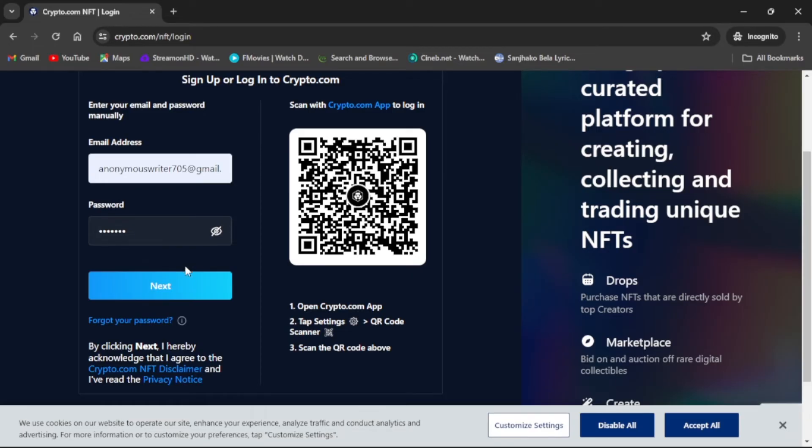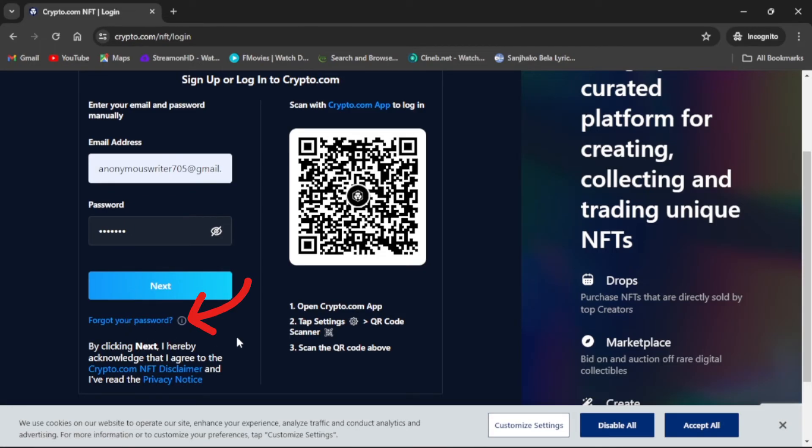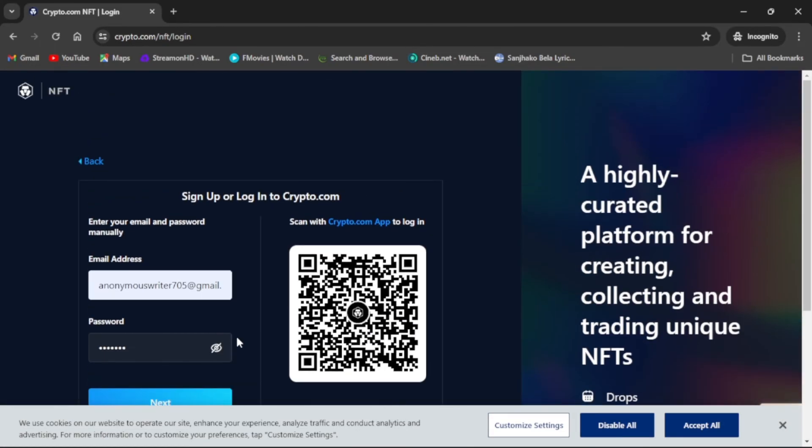If you have forgot your password, you can get help by clicking Forgot Your Password. This was for today's video.